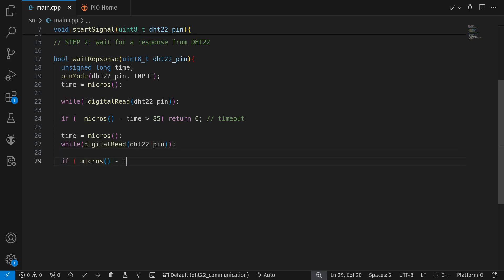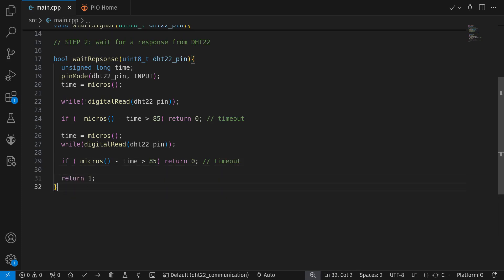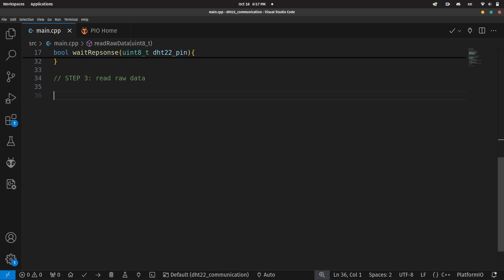As you can see here, I'm setting such that if the time waited is longer than 85 microseconds, the function will quit since a timeout error might have occurred.